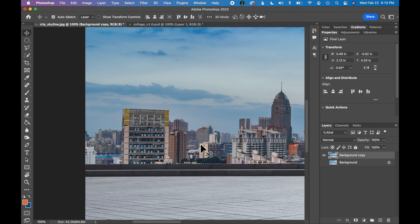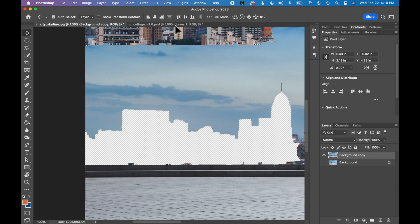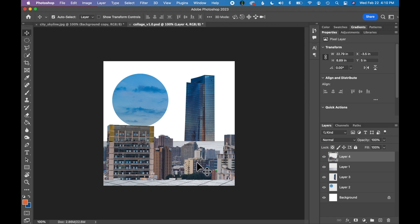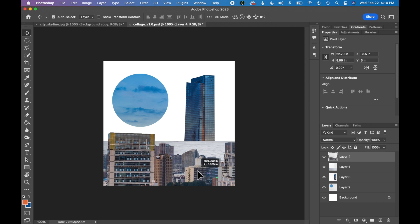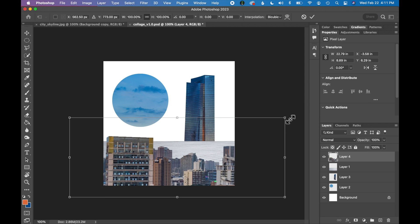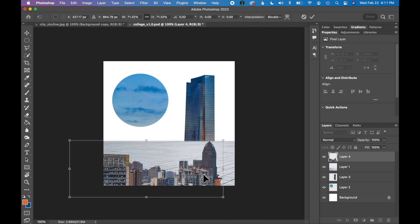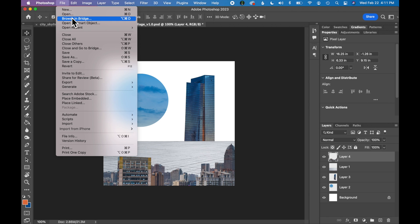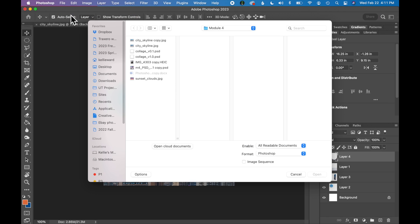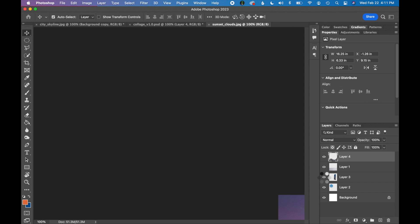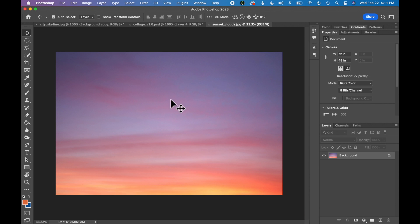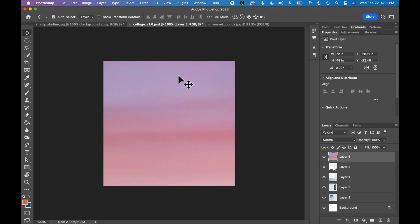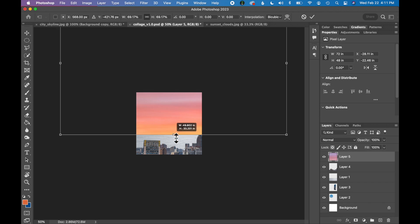Last step, let's use our move tool. Let's take this selection we created and let's move it into our collage. We want to drop this on top, so in front of the sidewalk. I'm going to reduce the size of this just a hair. And the very last step is I want to add a nice background where the white is right now. I'm going to open a file with a sunset in it. I'm going to click and drag the sunset into the back of my collage.